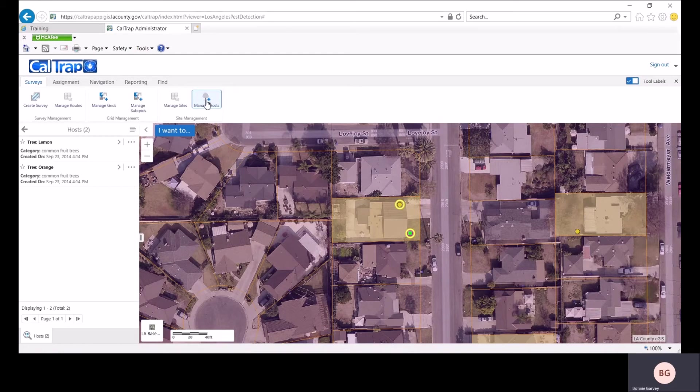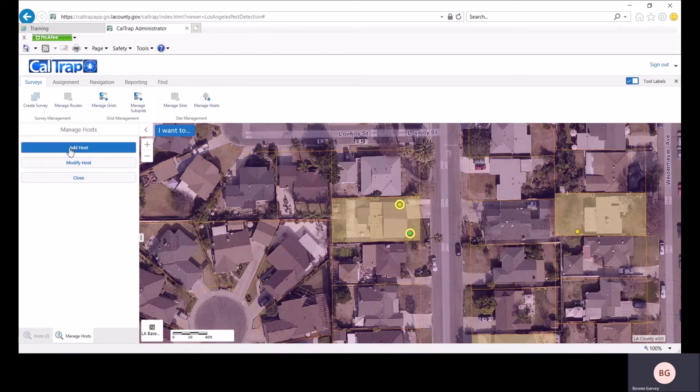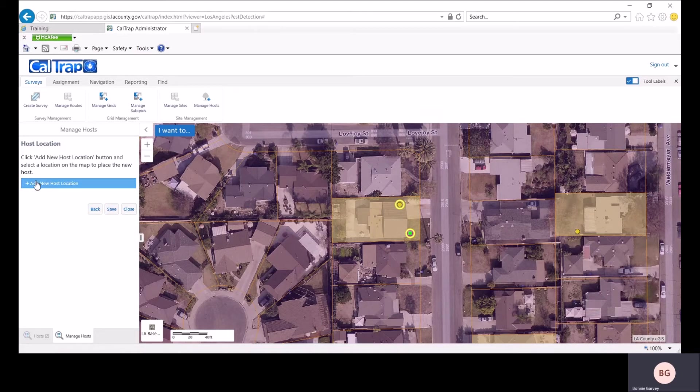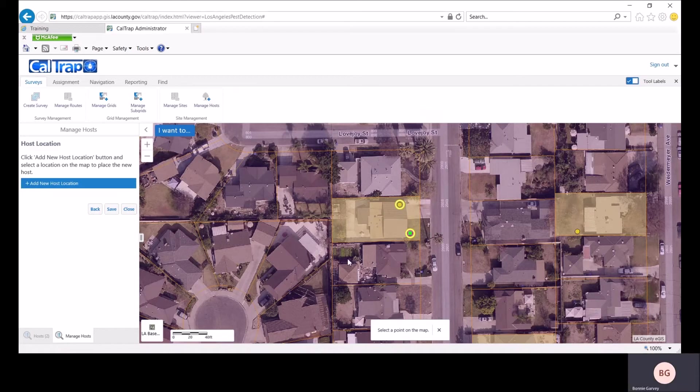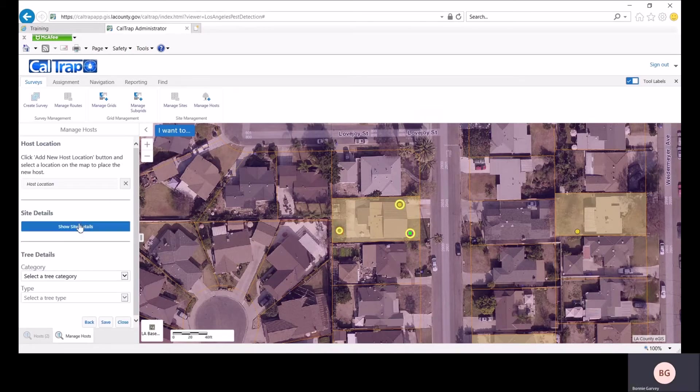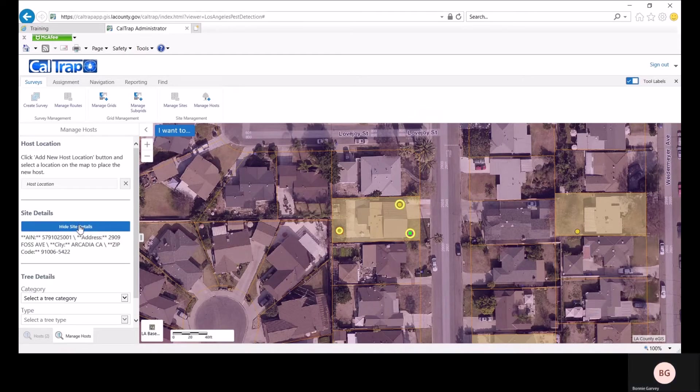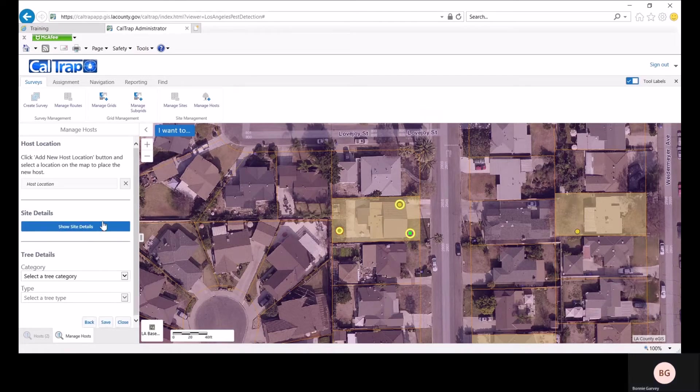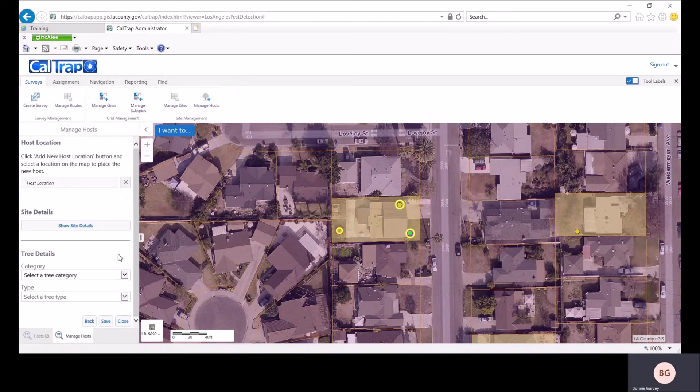Let's manage our hosts. We're going to start by adding a host. We'll click add host and add new host location. Then we'll click on an area for the site where we want to add the tree. CalTrap displays site details that allows you to confirm that you're at the right address. You can show and hide this, and then select a tree category.